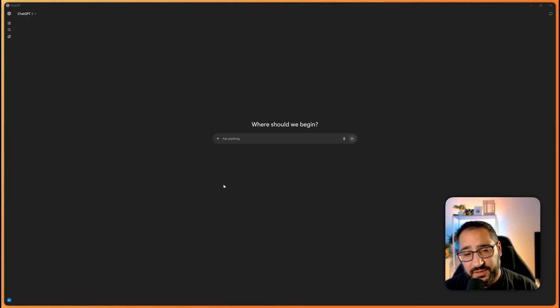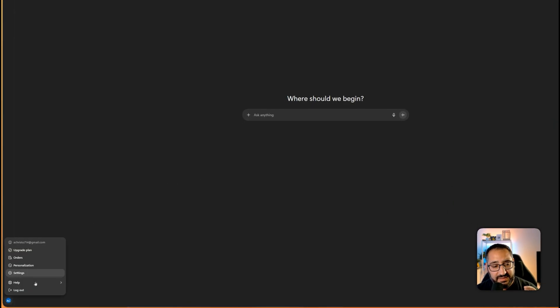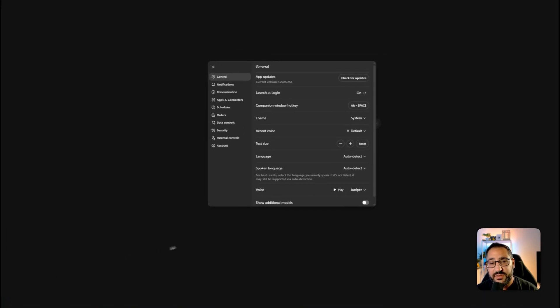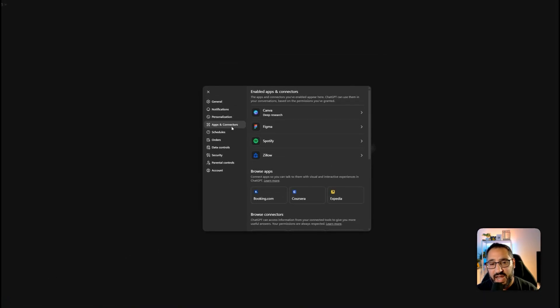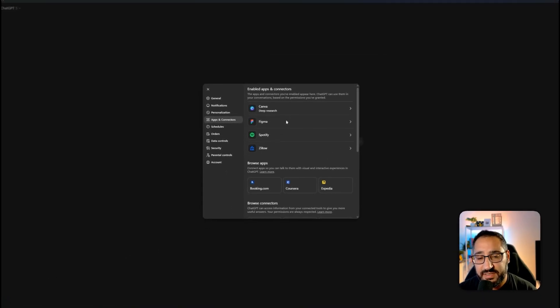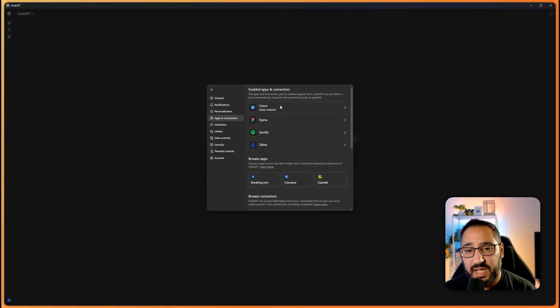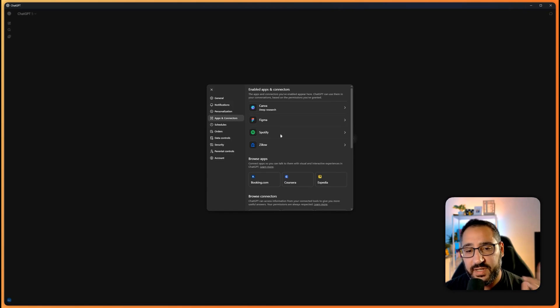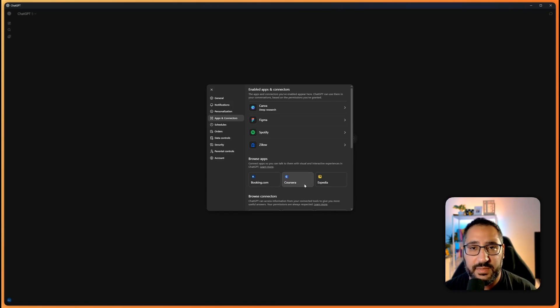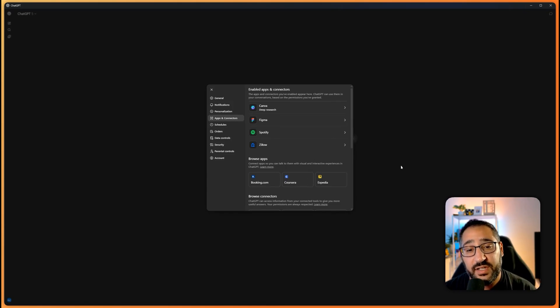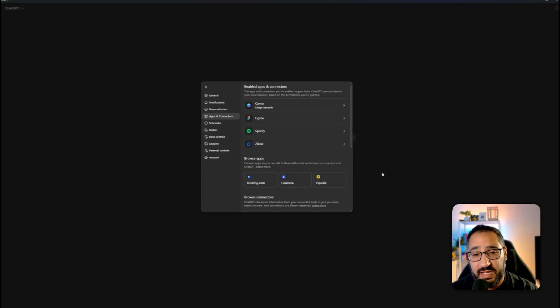First thing you need to do is go over to your profile settings and enable your apps and connectors. Right here, I've set up Canva, Figma, Spotify, and Zillow. Basically, you just click them, you log in, and it builds that bridge so it can actually talk to these applications.